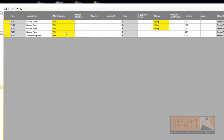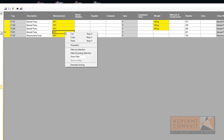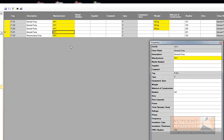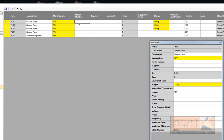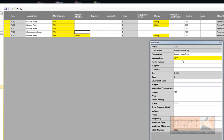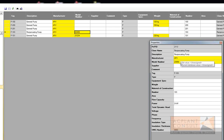In addition to editing data in the grid, you can edit your data in a properties box as well. No matter where you edit your data, the grid and the properties box will be updated in parallel, so you see changes reflected in both windows simultaneously.